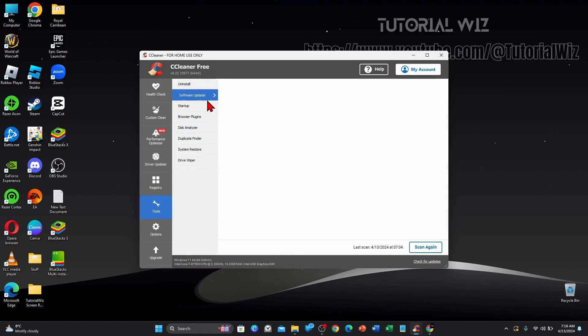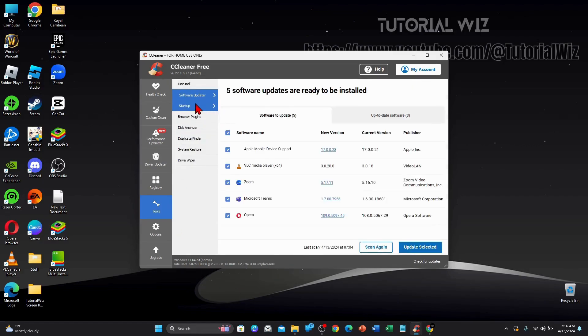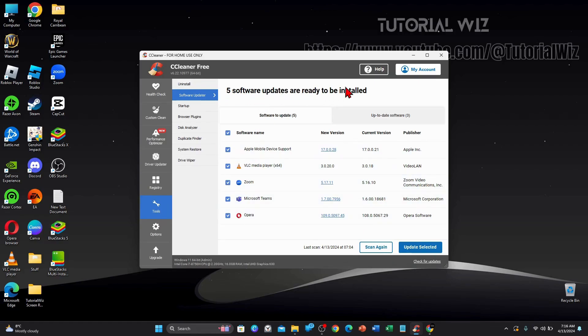If you go to software updater, you can update your software, because I have all these software. So five software updates are ready to be installed. So you can update your software here as well. I'm not going to do it. I'm just going to show you these settings.